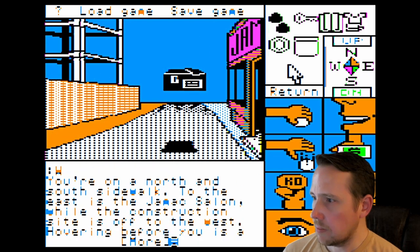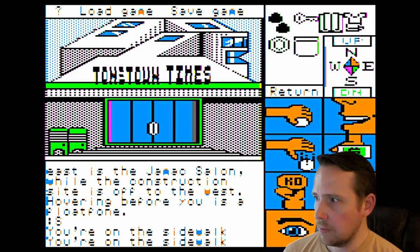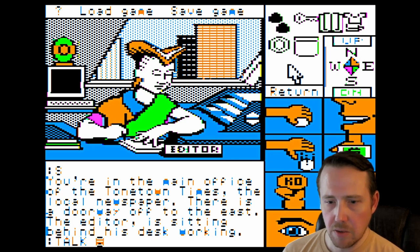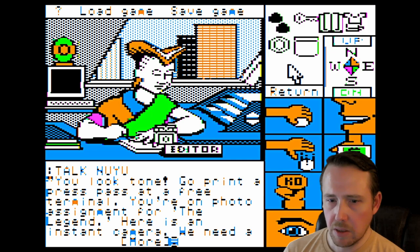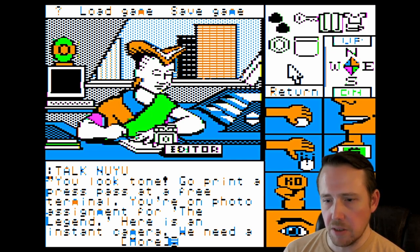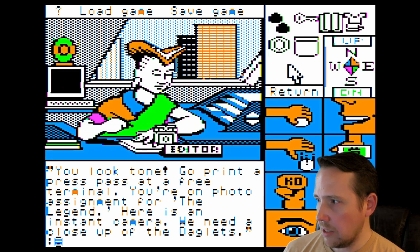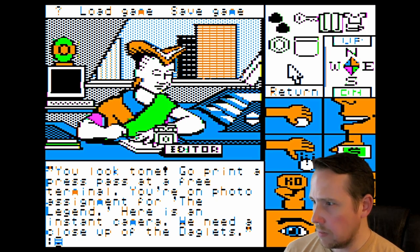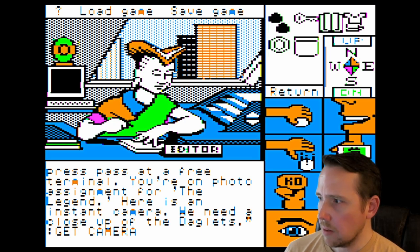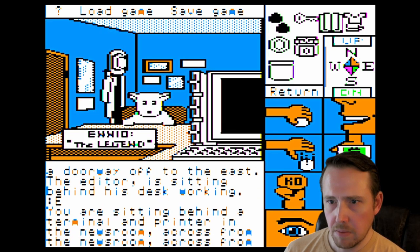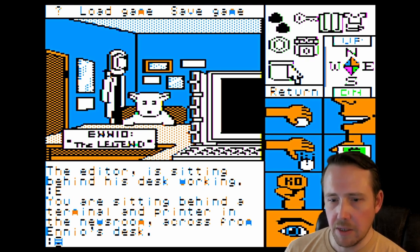Going west, west, south, south. We talk to NewYu — you look tone. She says, 'Go print a press pass at a free terminal. You're on photo assignment for The Legend. Here is an instant camera. We need a close-up of the Daglitz.' So we're on assignment — they're demanding pictures of Daglitz. We get the camera, go east, and there's our dog holding down a job in another dimension — it's Ennio's desk, Ennio of The Legend.